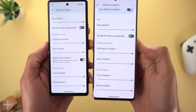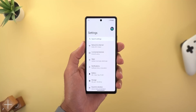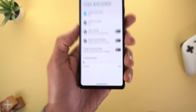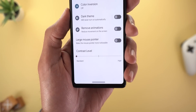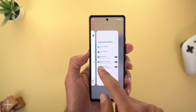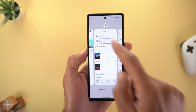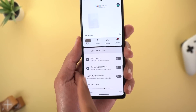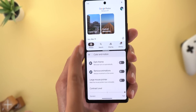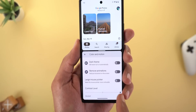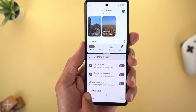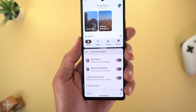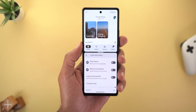The second removed feature is under Settings, then Accessibility, then Color and Motion. There used to be a slider for the contrast level. To demonstrate, I started a split screen with Google Photos and modified the slider — the menus at the bottom look visibly different when changing the contrast level. This option is no longer available in Android 14 Beta 1.